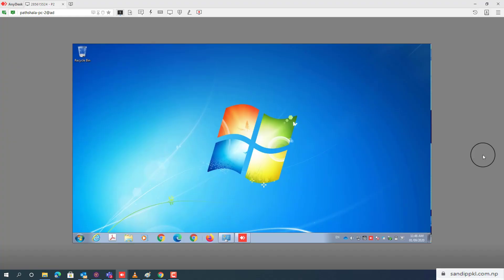Hi everyone, welcome back to my channel. Today in this video I am sharing about Windows 10 and how we can upgrade Windows 7, Windows 8, or Windows 8.1 to Windows 10.